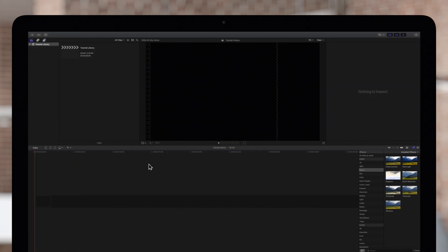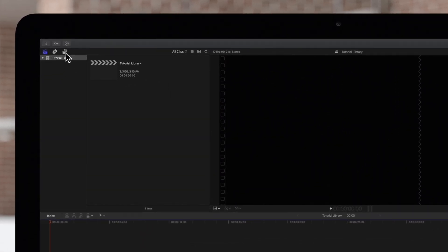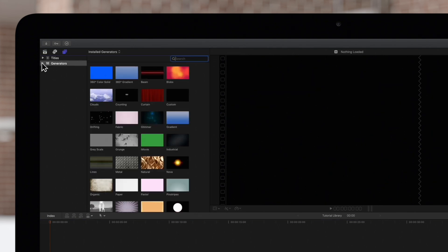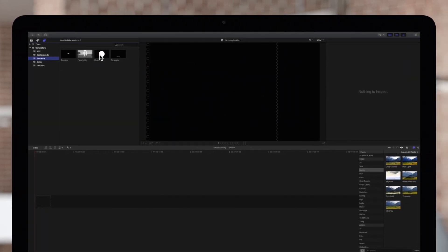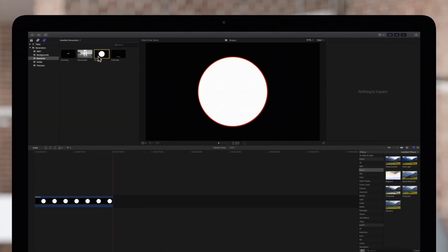First we'll place a circle in our project. To do this, navigate to the titles and generators icon on the top left, then click on it. Choose generators, then elements, and double click on the shapes thumbnail to add it to the timeline.